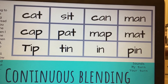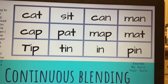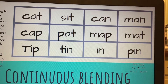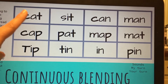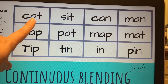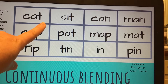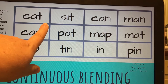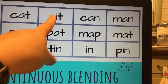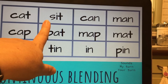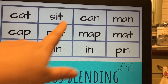Now we're going to practice blending sounds to read words. You're going to say the sounds when I point to the letters. When we blend, don't stop between sounds. I'll show you how to blend the first two words. K-A-T. K-A-T. Word. Cat. S-I-T. S-I-T. Word. Sit.